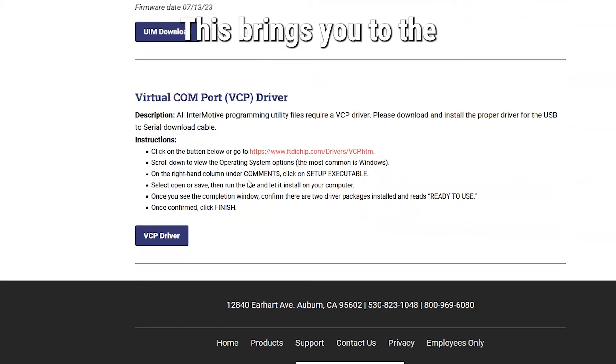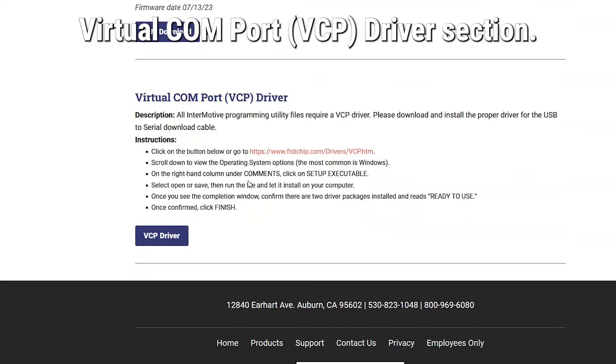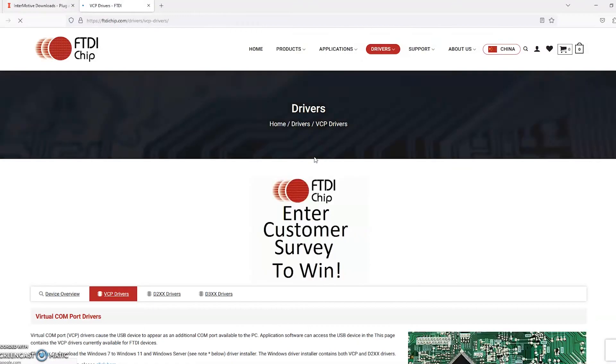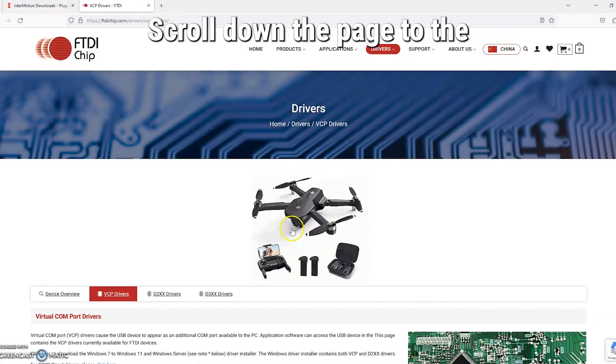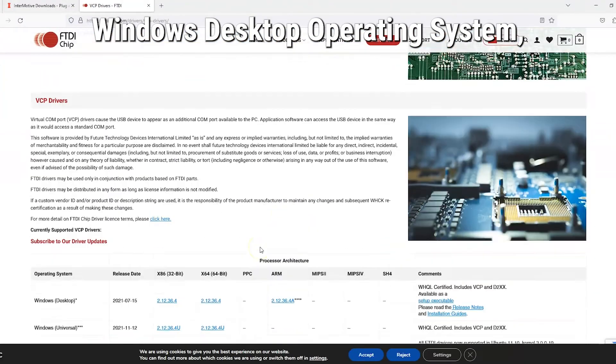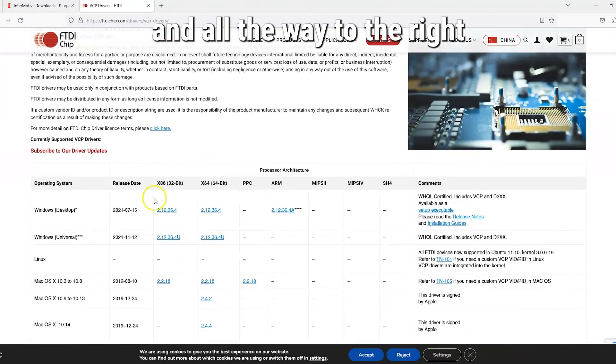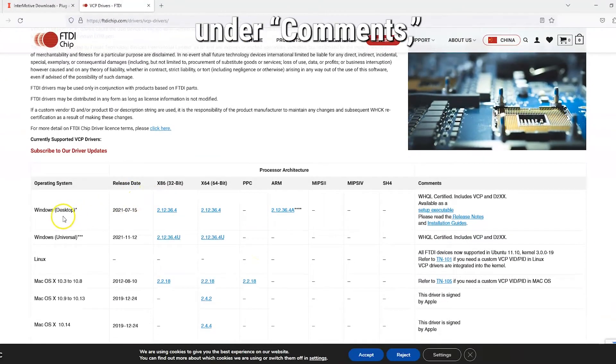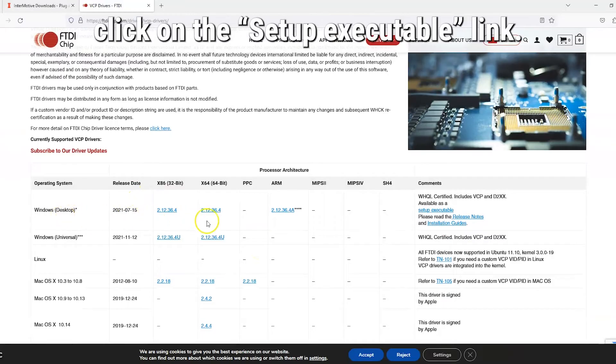This brings you to the Virtual Comm Port VCP Driver section. Click on the Website link. Scroll down the page to the Windows desktop operating system, and all the way to the right under Comments, click on the Setup Executable link.